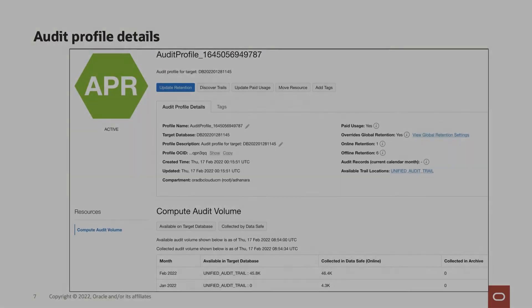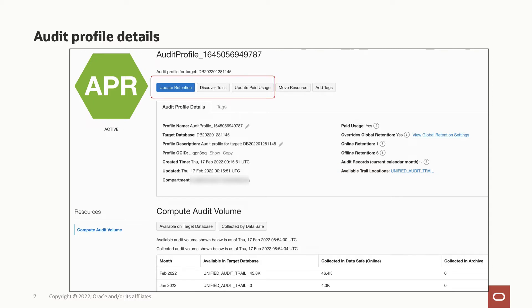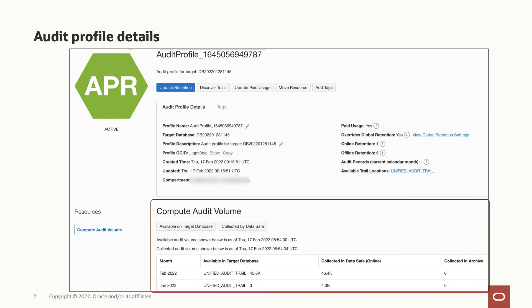Once you drill down into the details, you will see the information regarding the discovered audit trails apart from other relevant information. You will also see appropriate controls to discover additional audit trails and update retention and paid usage setting. The compute audit volume capability in audit profile helps understand how much audit records are available on your target database for each audit trail by month and how much has been collected by Data Safe and is available in online and archive storage.